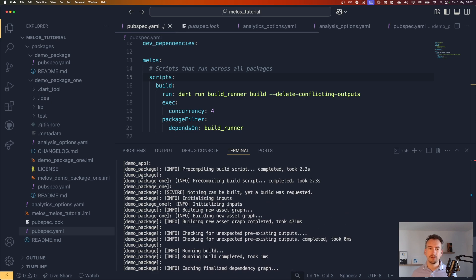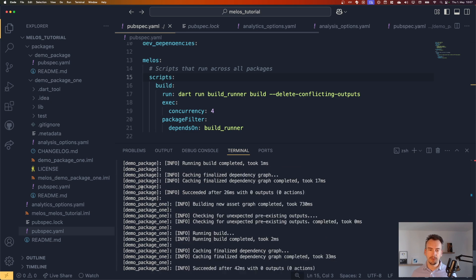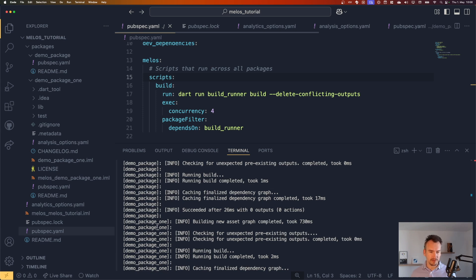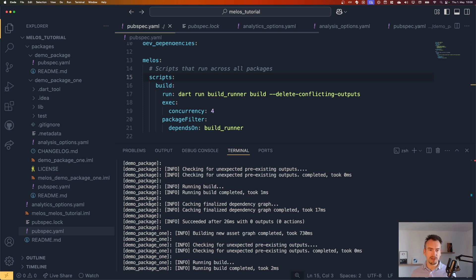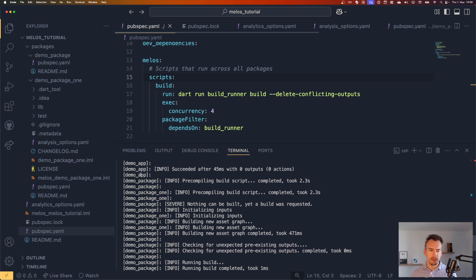So that means without that I had to select anything, it knew that it should not run. Oh no, it runs all. Now I did probably a mistake because as you can see, it run through all the packages like demo app, demo package, demo package one. But what you can see here very nicely is the concurrencies.